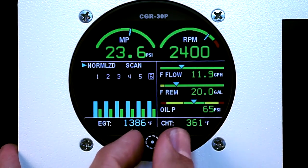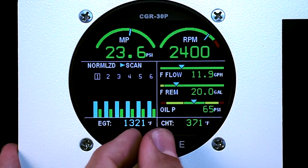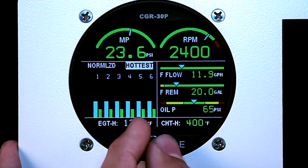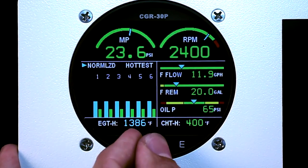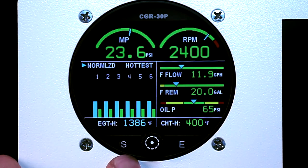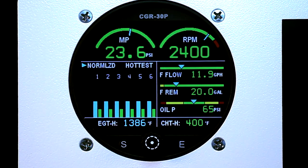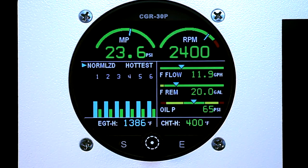In Normalized mode, you can also set this to Scan or show your hottest. The Normalized mode will take a running average of your EGTs from the very first time you plug in your CGR30P until today. If an EGT becomes hotter or colder than it typically runs, it will show you on the display by running that bar higher or lower than typical.